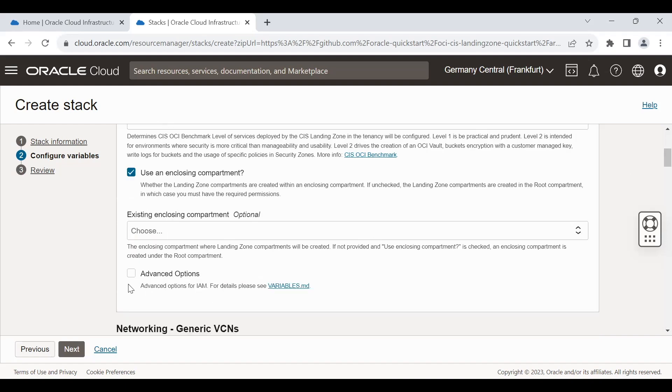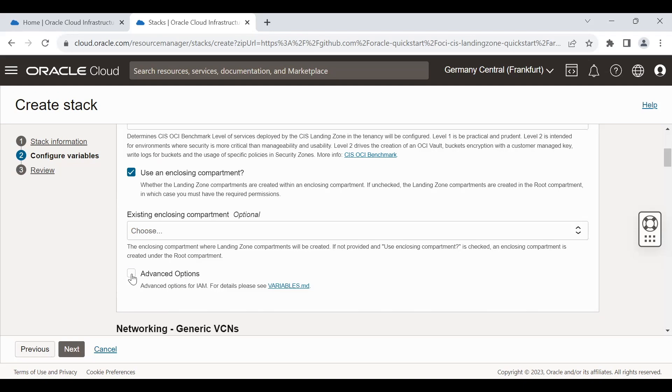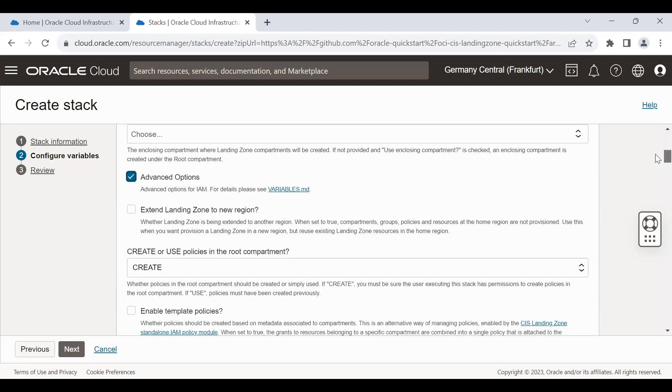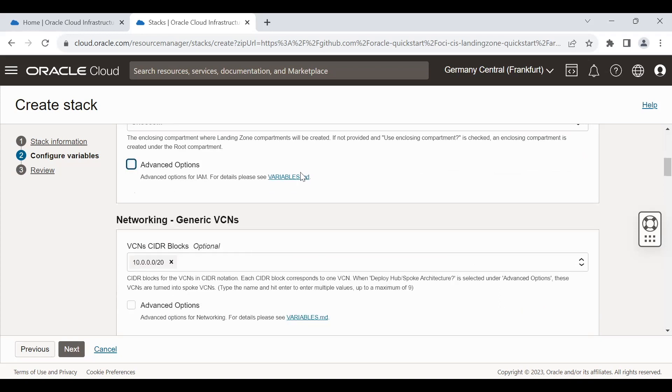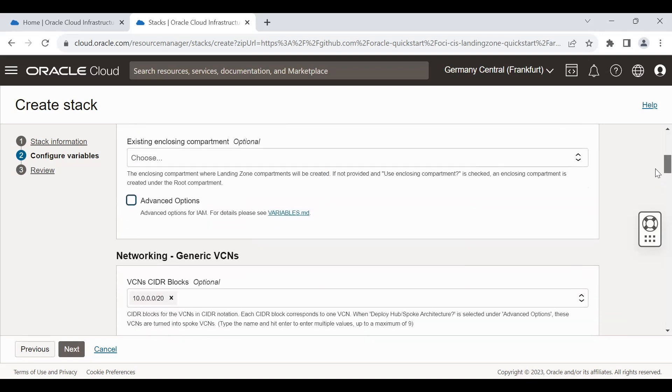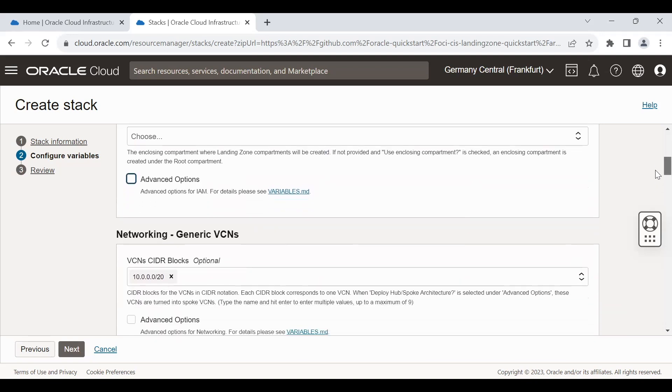Also there are options to go with the advanced options. But this all depends on the use case. For this video, I'm not going to the advanced option. You can read about this in case you need more additional configuration.